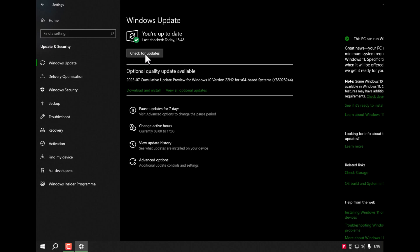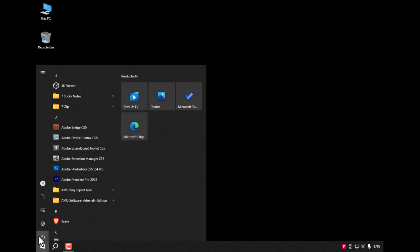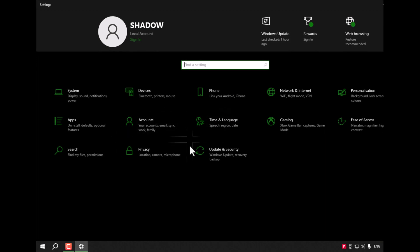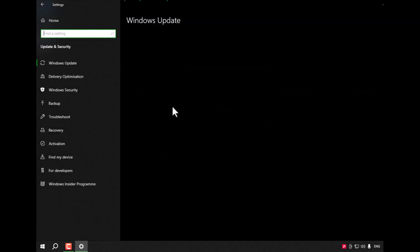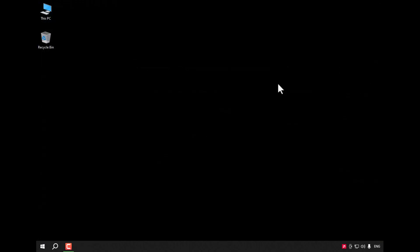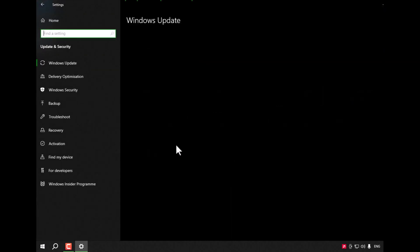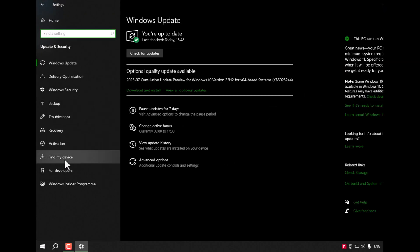If that doesn't work for you, go again to Settings or just click Windows plus I and go to Windows Security.